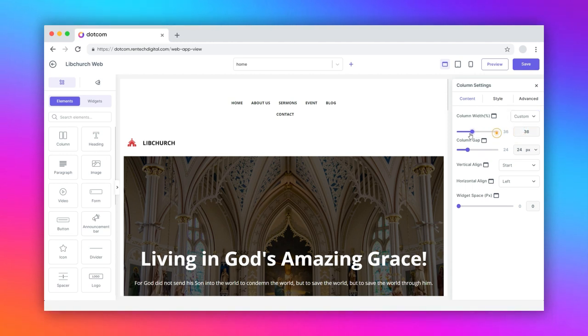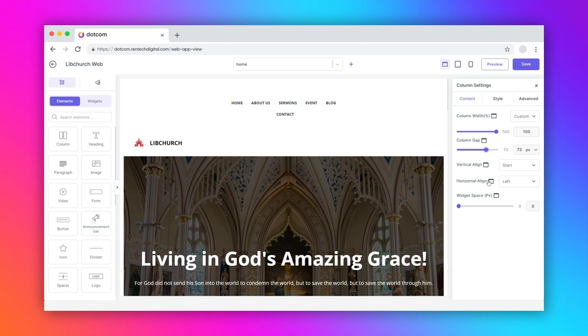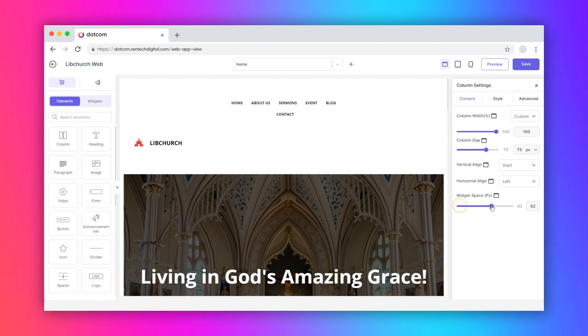Here, adjust the different column parameters like column width, column gap, and alignment for different screen types.